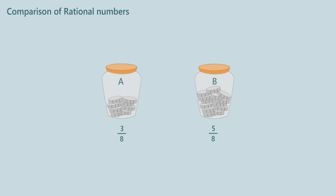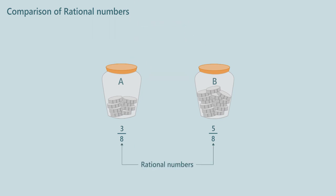Here we are trying to compare two rational numbers. What are rational numbers? Rational numbers are ratio of two integers, say P upon Q, where integer in the denominator, that is Q, is not equal to 0.